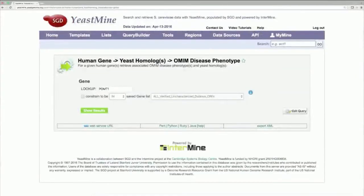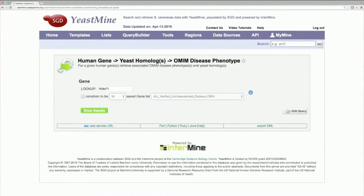This query will retrieve the yeast homologs of any human genes you've input, as well as any diseases annotated to your human genes by OMIM, or the Online Mendelian Inheritance in Man database.